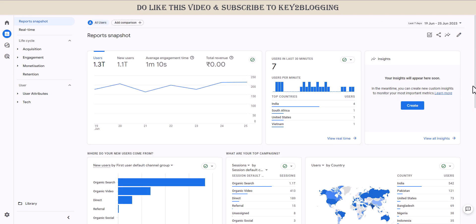So you don't have to use Google Analytics to see the number of traffics and key metrics. You can directly see it in your WordPress website. Let me show you how you can do that.